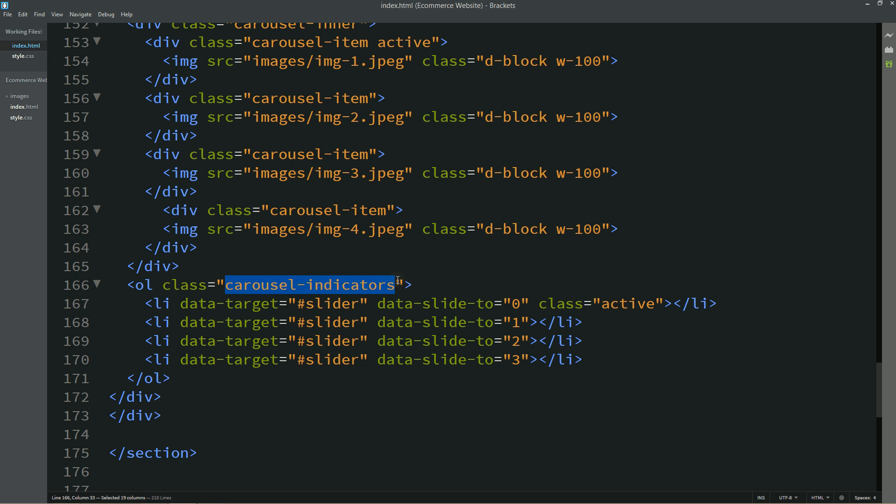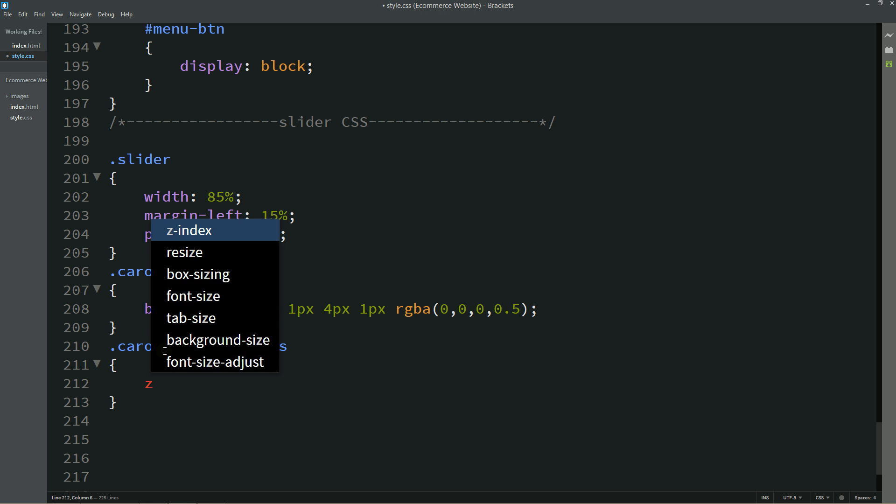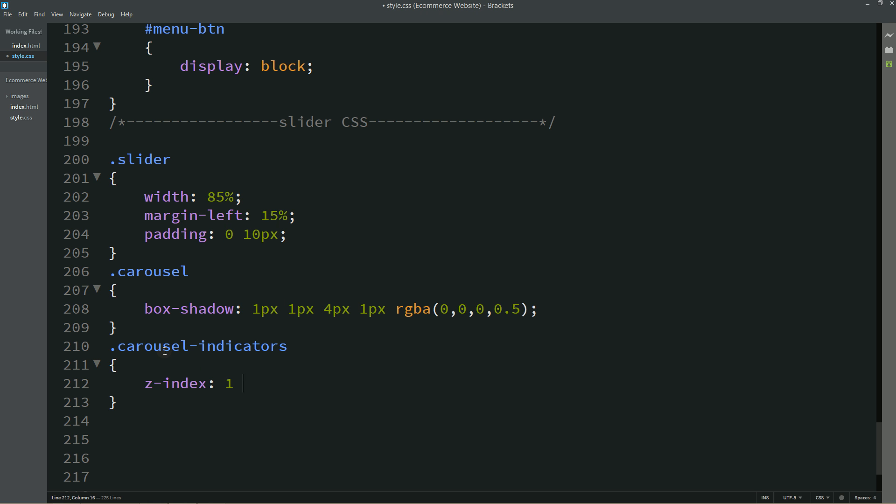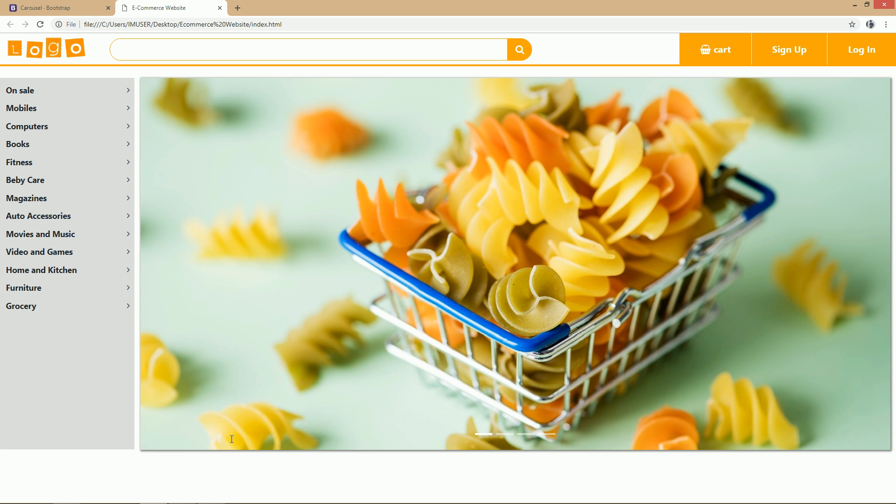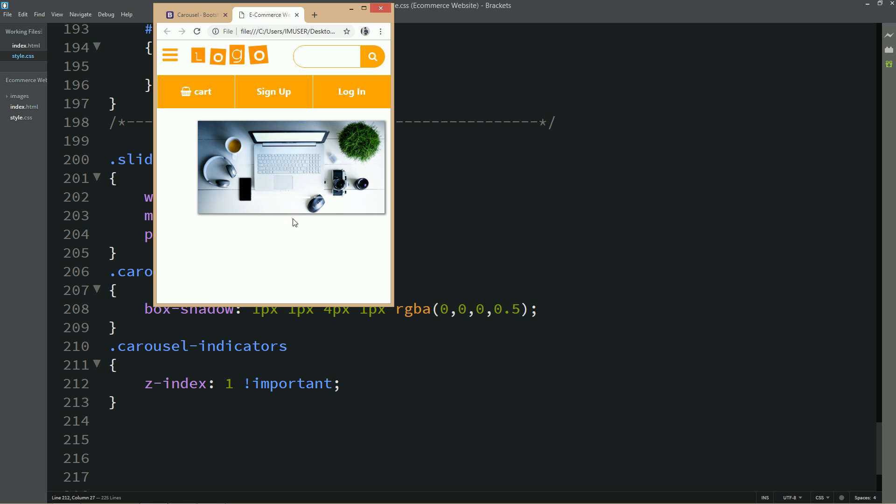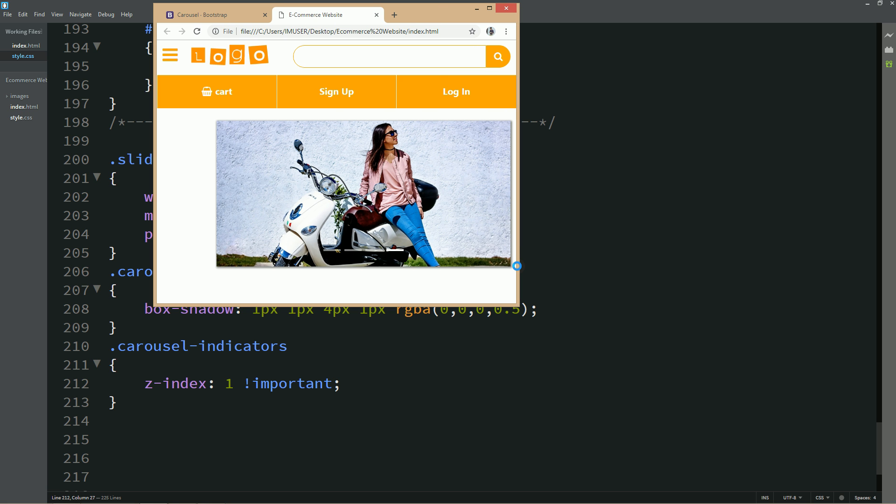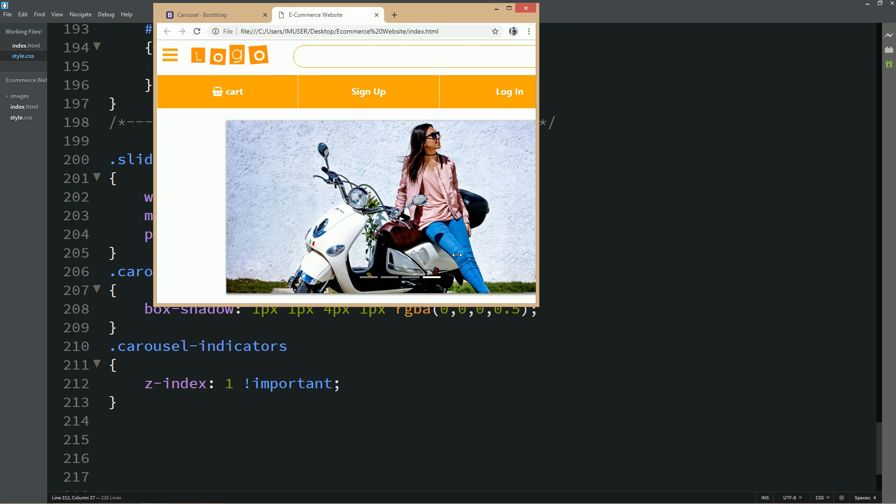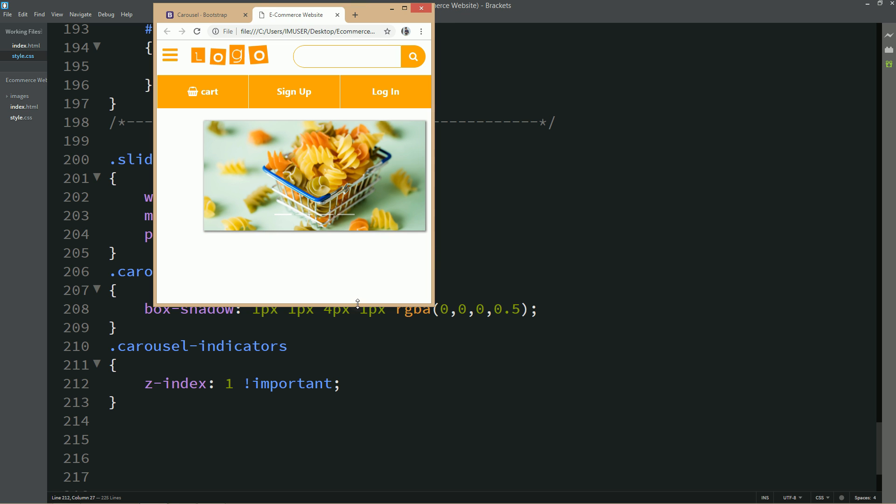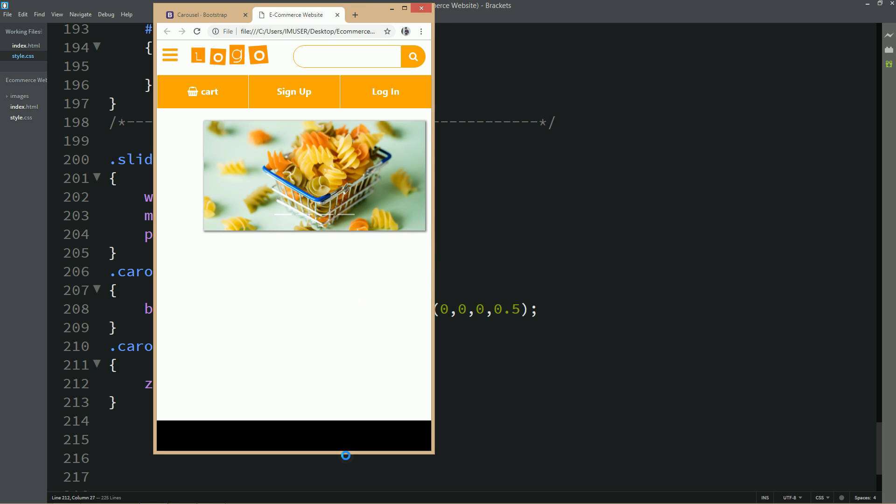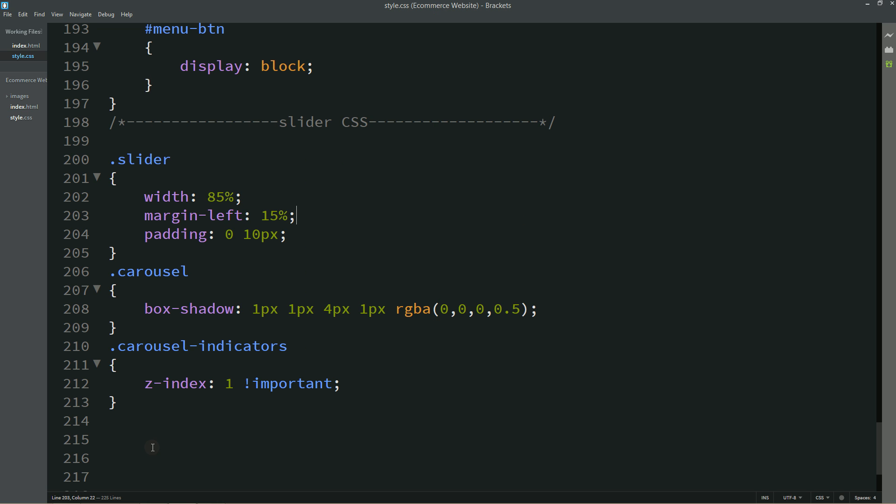Now I will copy this class name carousel indicators and for this one I will write z-index 1. Now I will change the screen size so that you can see this image is not responsive for now. There is an extra space on the left side. Now we will make it responsive.